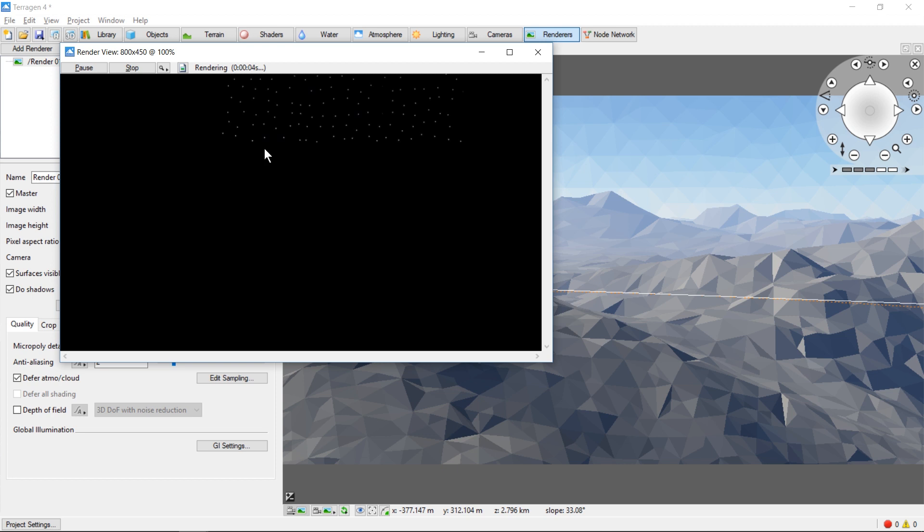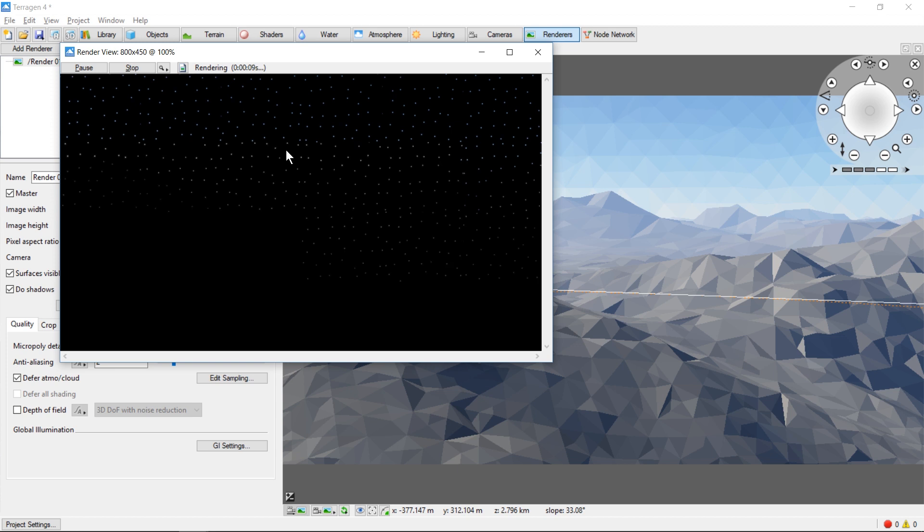First you'll see a bunch of small dots appear. This is TerraGen calculating the lighting for the various parts of the scene. Once that is complete, TerraGen will begin rendering out chunks of the scene.